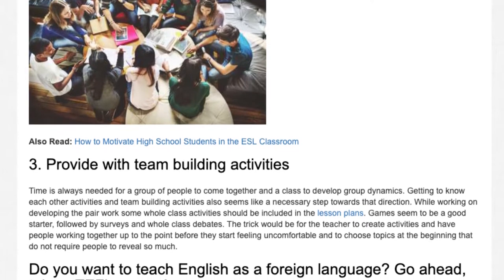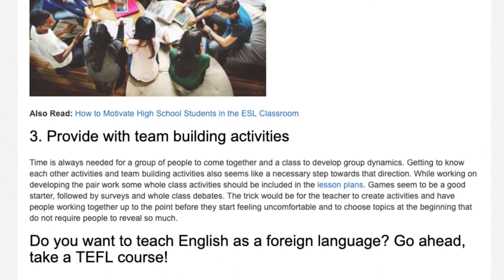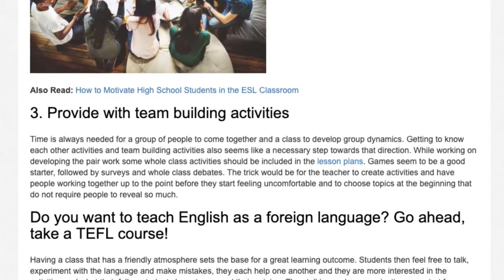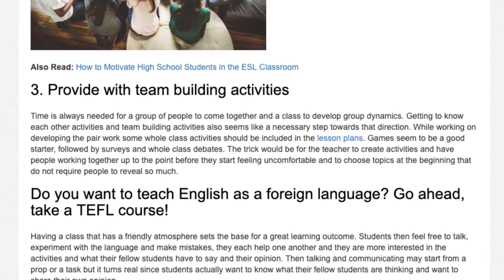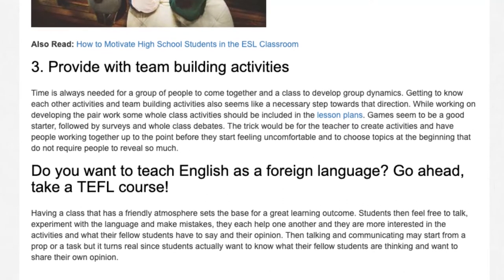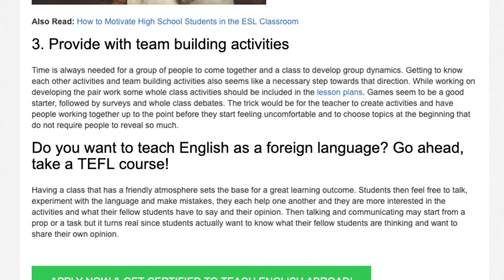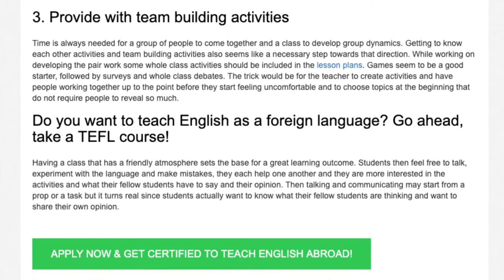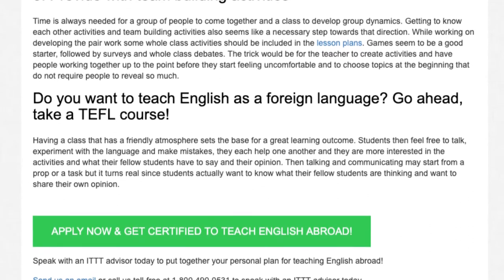Do you want to teach English as a foreign language? Go ahead, take a TEFL course. Having a class that has a friendly atmosphere sets the base for a great learning outcome. Students then feel free to talk, experiment with the language, and make mistakes — they help one another and are more interested in the activities and what their fellow students have to say and their opinion. Talking and communicating may start from a proper task, but it turns real since students actually want to know what their fellow students are thinking and want to share their own opinion.